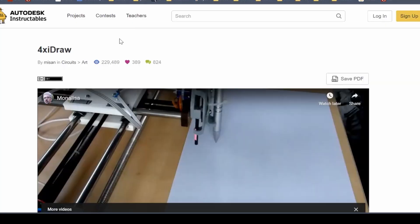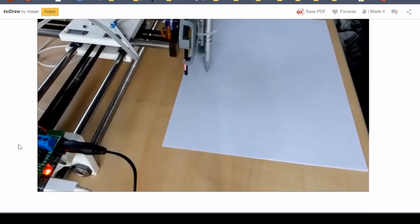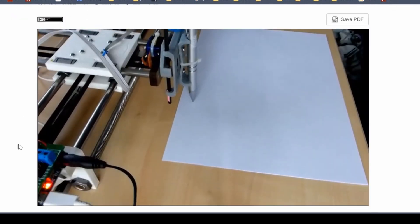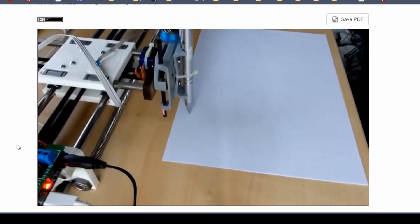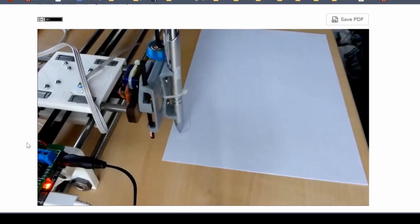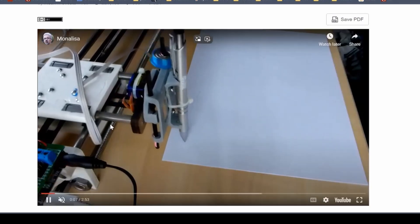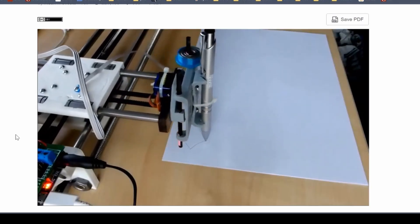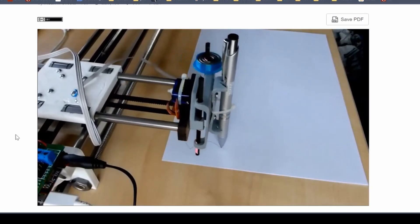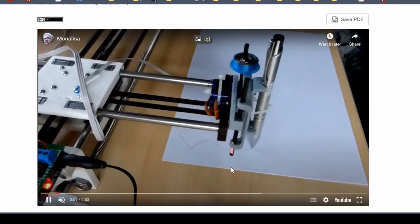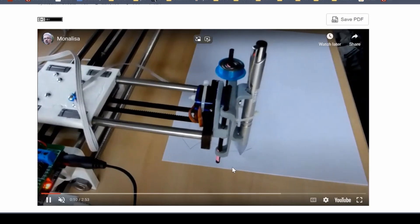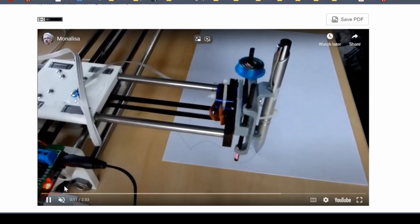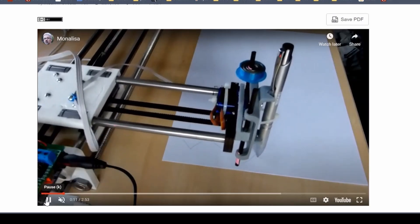As for the receiving system, Tzai found this robot called 4xiDraw by Misan of Autodesk Instructables that had a pretty good base we could use. Their system is a little different - they're using a gantry-like system to move a pencil up and down to create drawings. For our purposes, instead of drawing, we attach a cup holder and give it coordinates to move to and catch the ball.